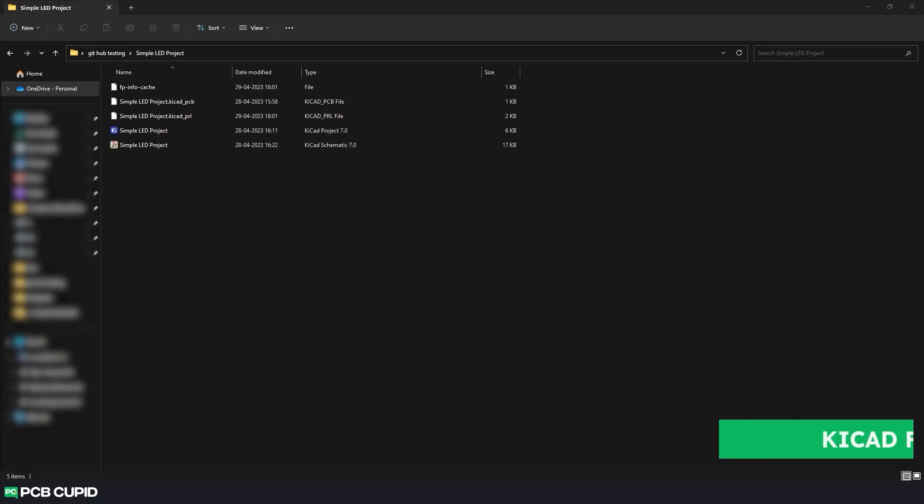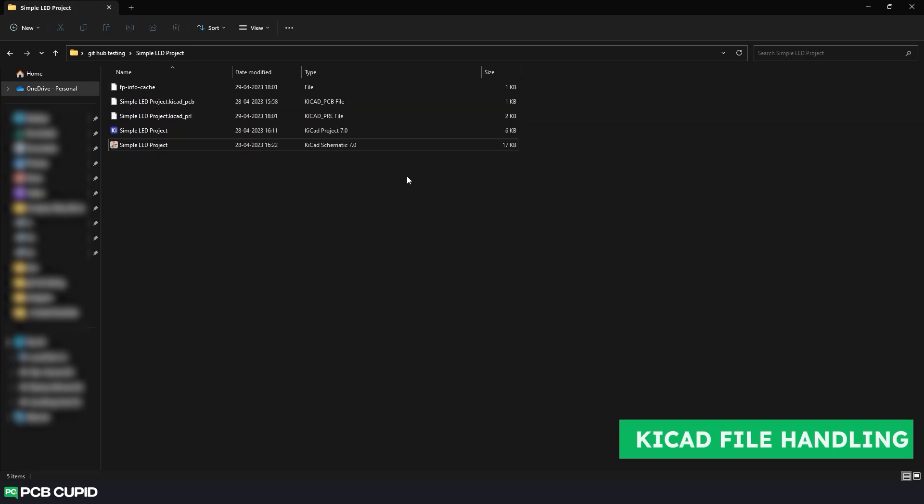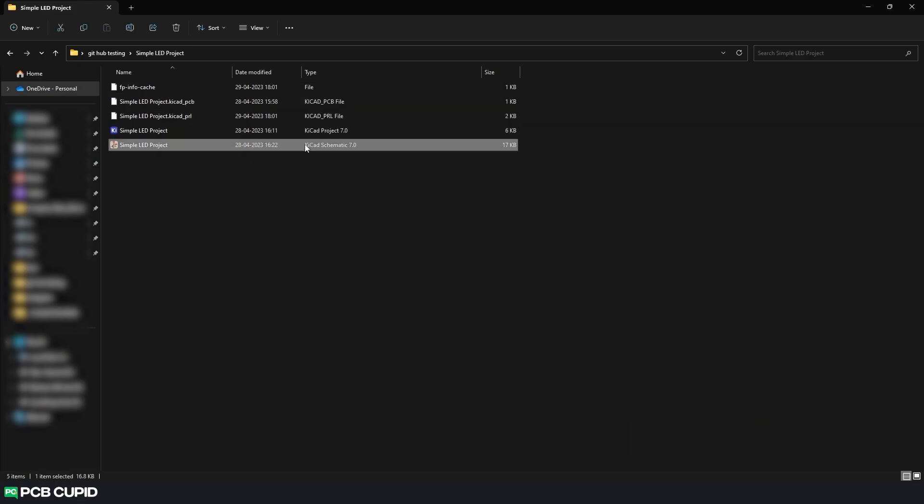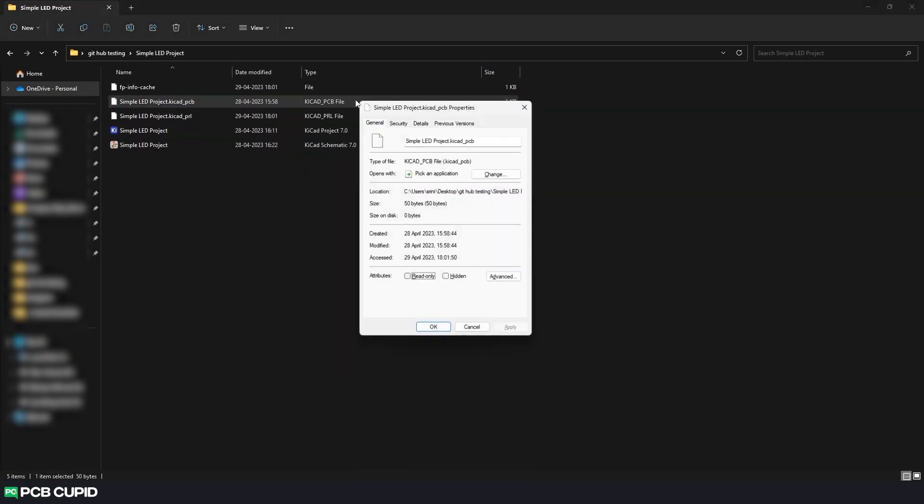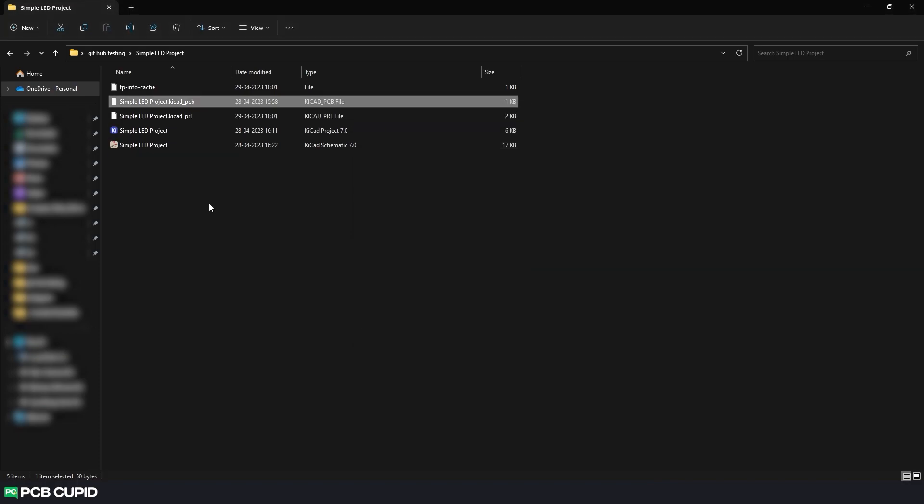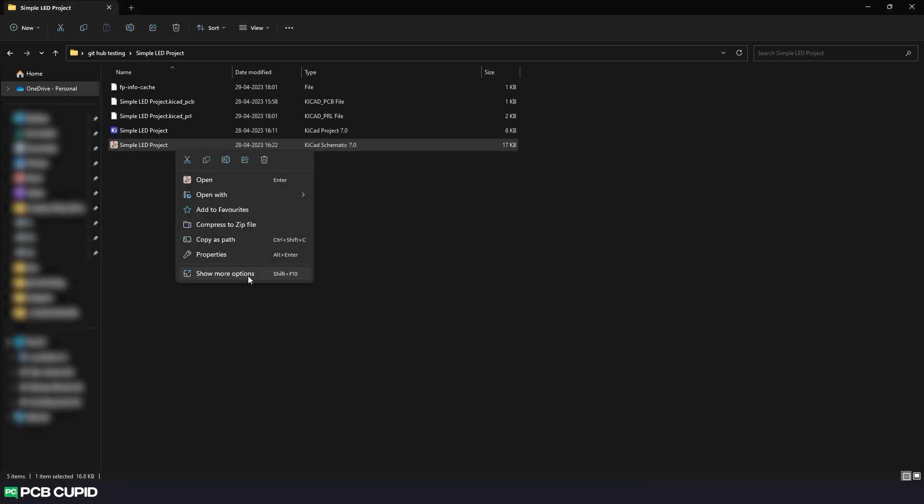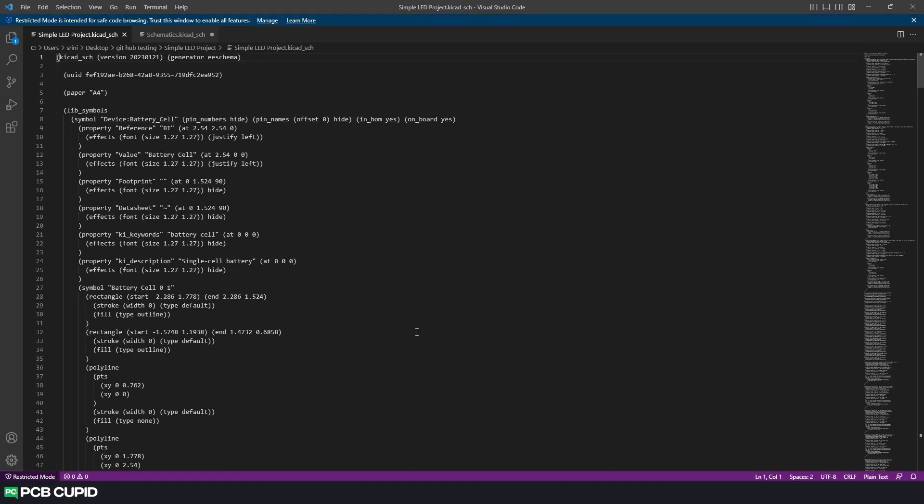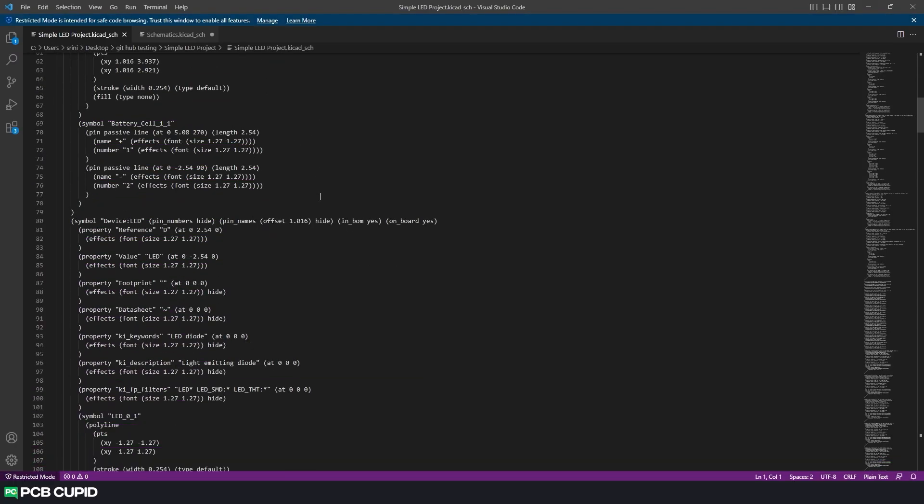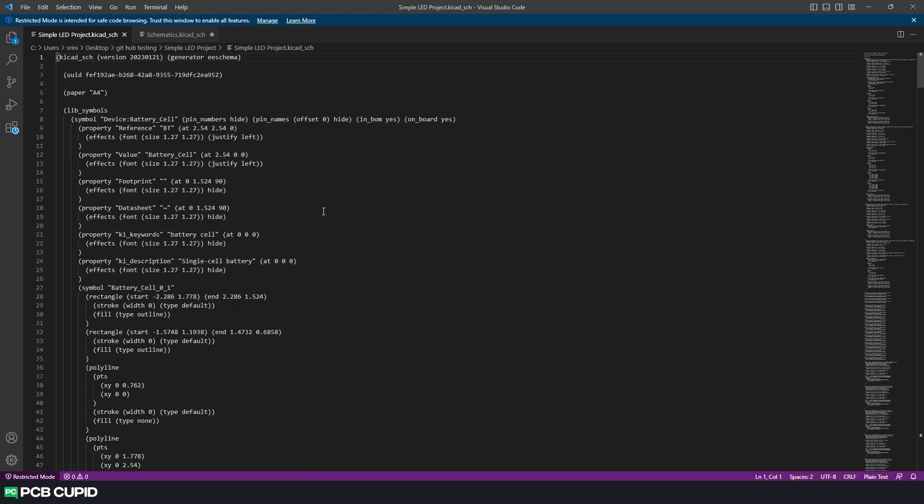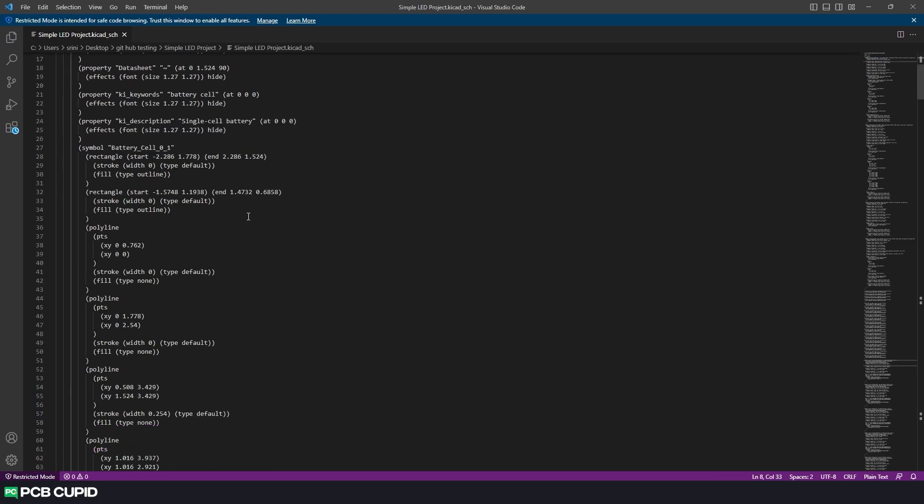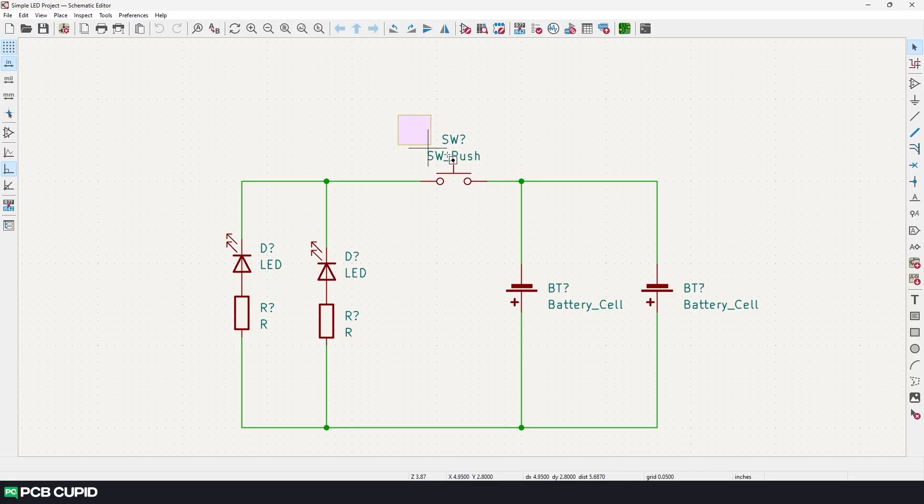So first, let's try to figure out how KiCAD handles its various file extensions, like dot KiCAD underscore sch, dot KiCAD underscore pcb, etc. When we open any of these files in a text editor like Notepad or VS Code, we can see all these files are just made of human-readable text, and there is nothing fancy.